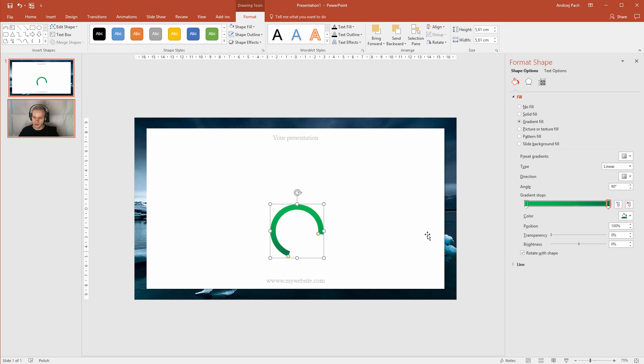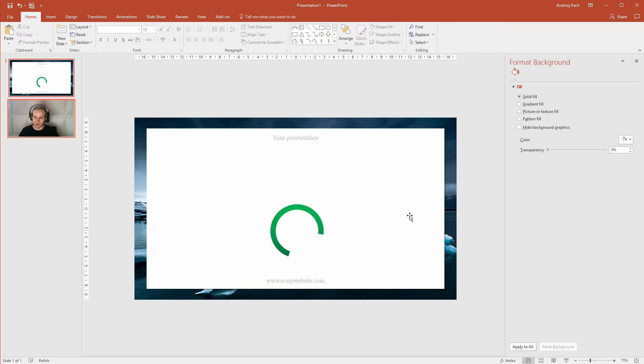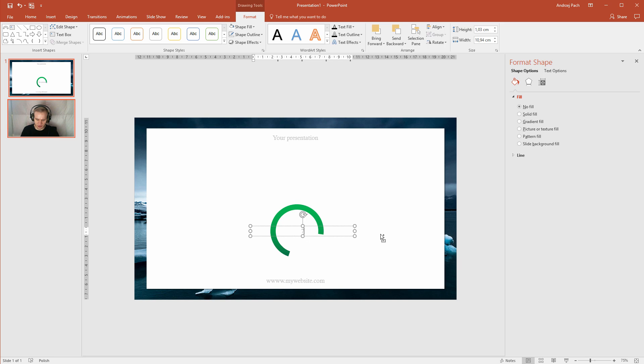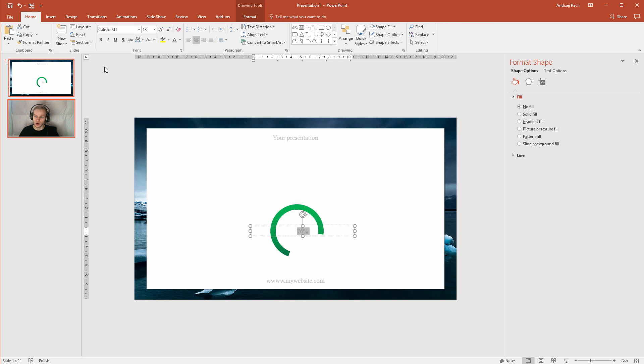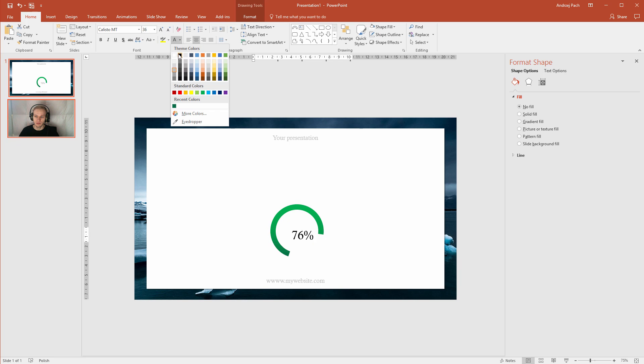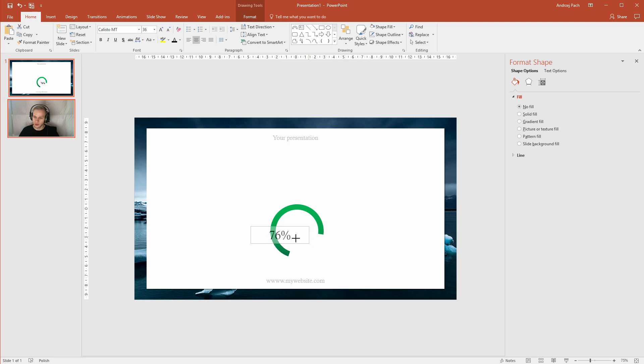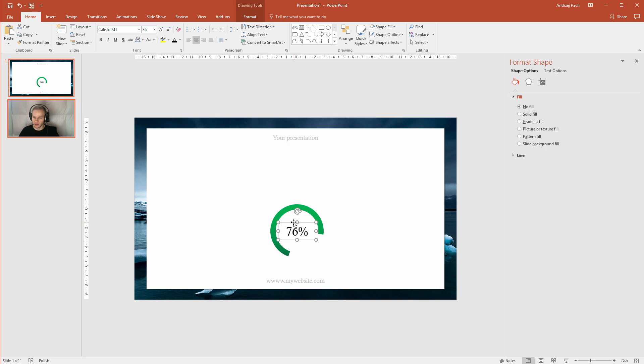This could be for example a percentage. So I'll just copy this text, select 76% of something. Go to home, make it bigger, make it black. And this is how you could approach designing this slide. I'll now continue and add some elements and I'll see you in a moment.